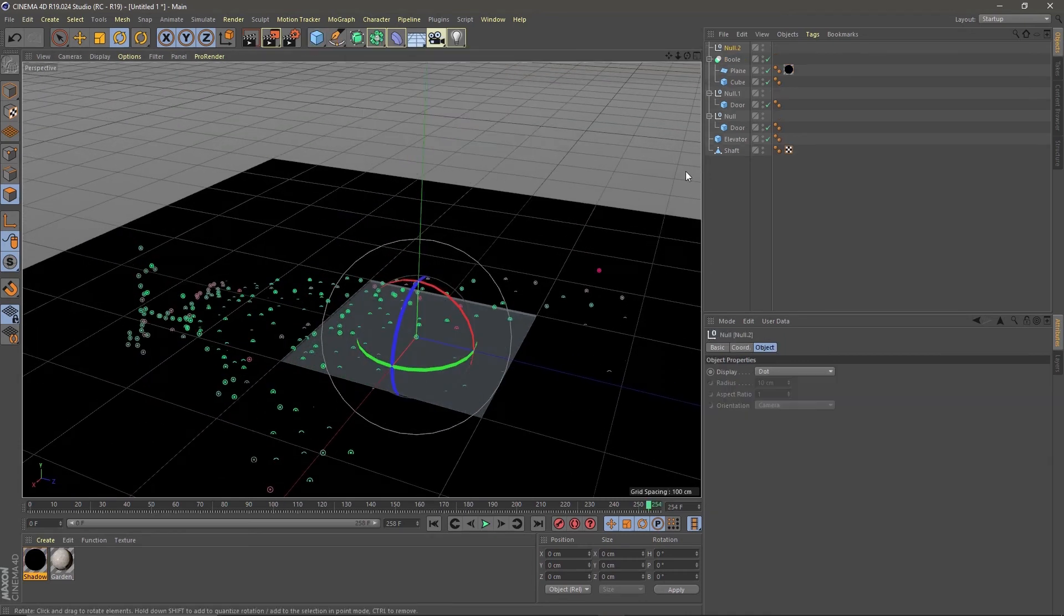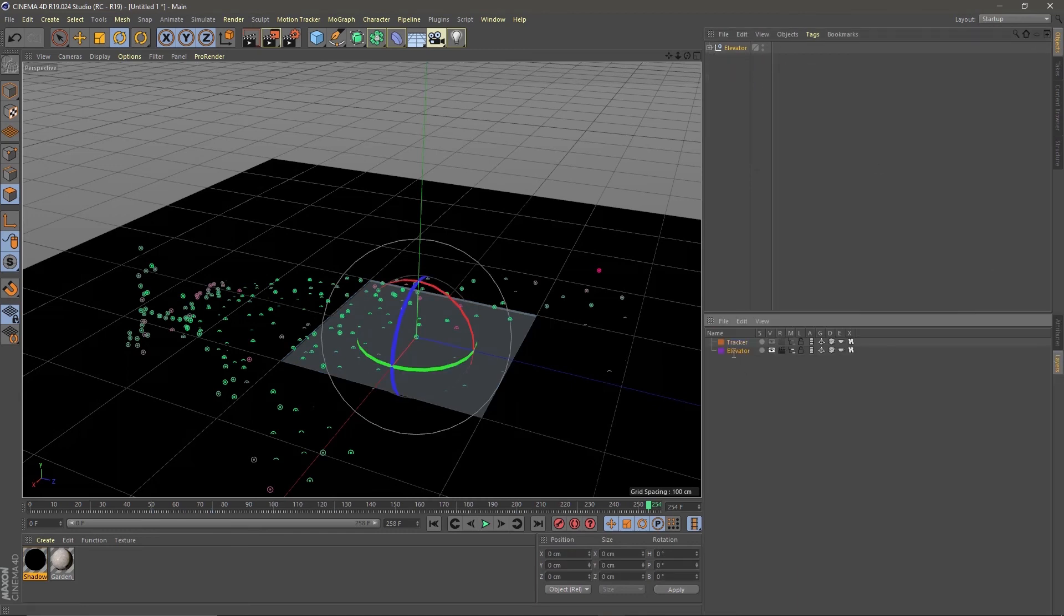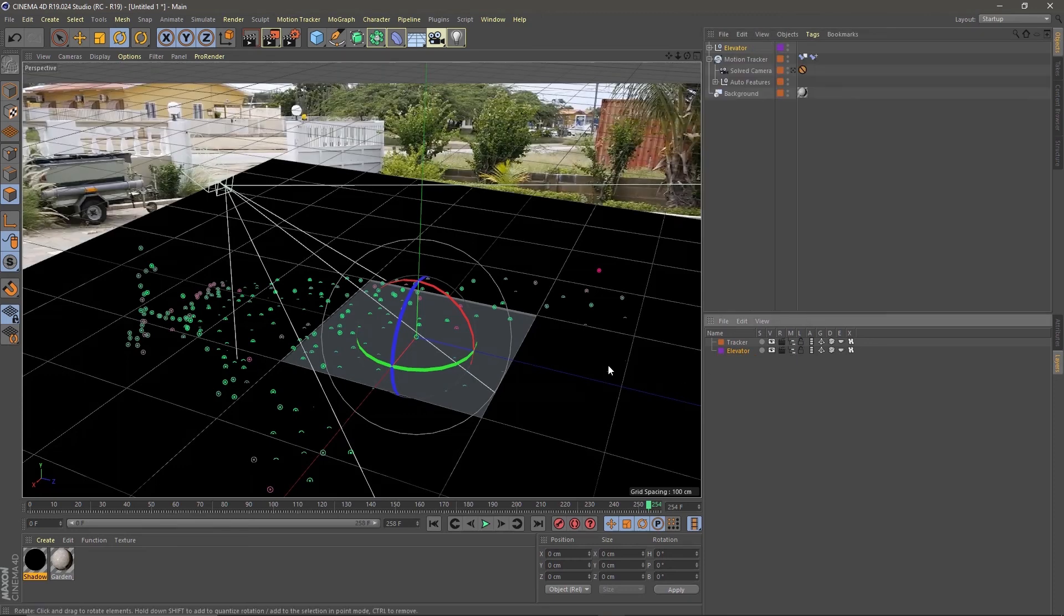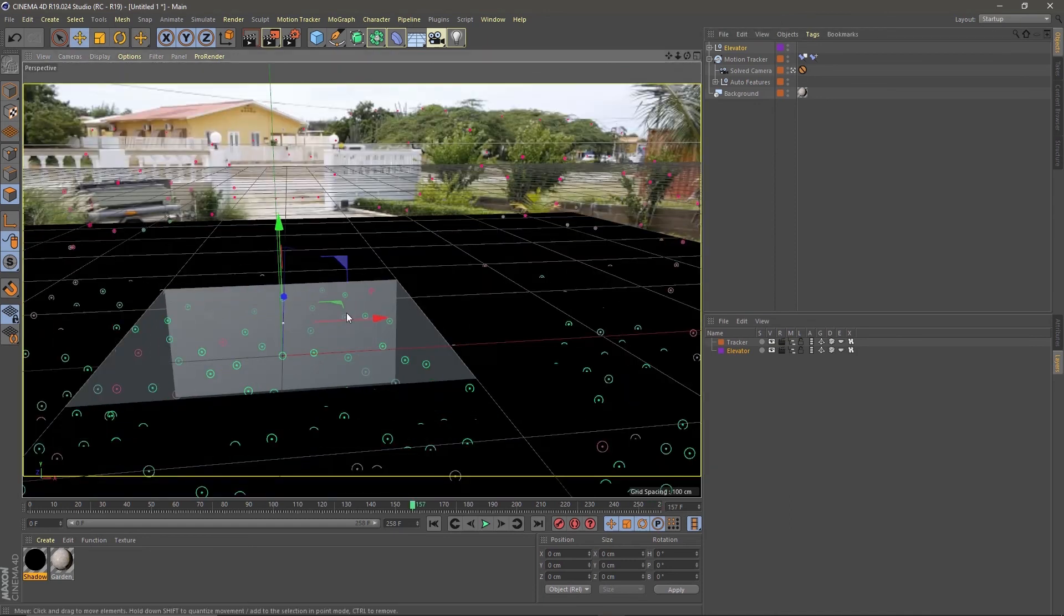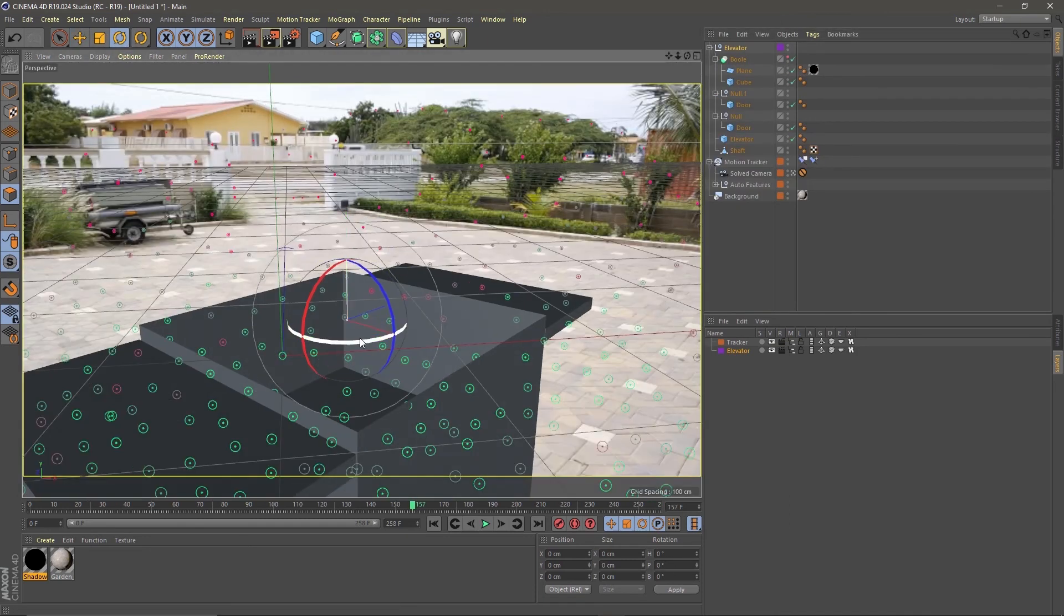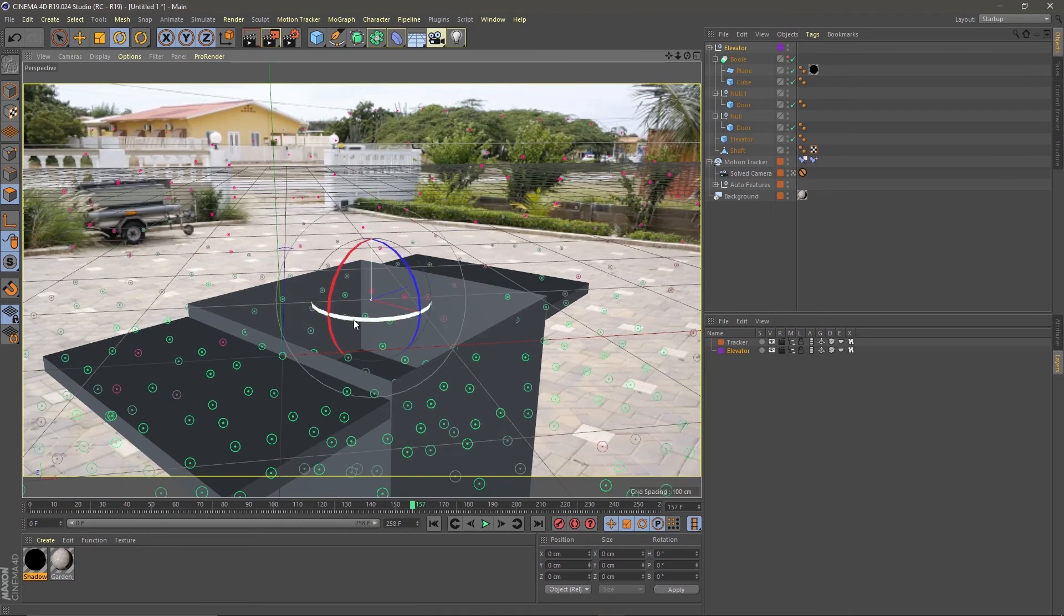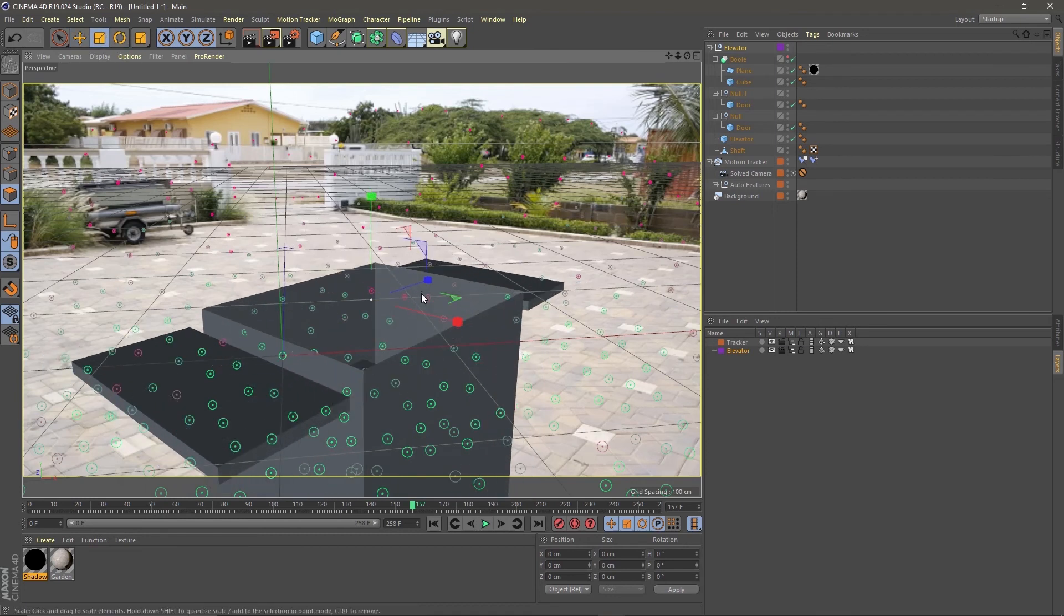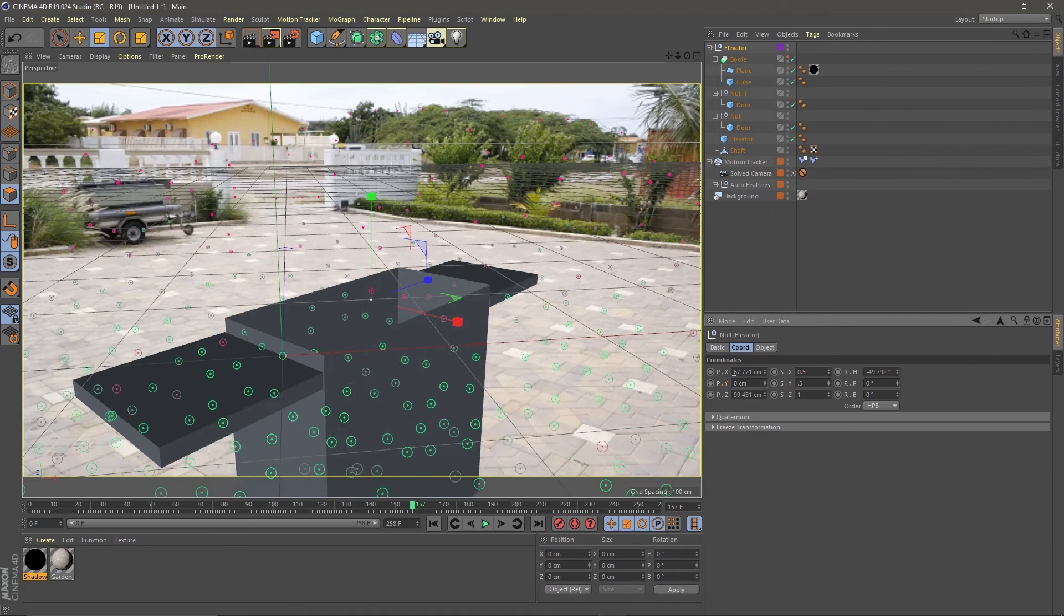Let's put all the objects inside a null and name it elevator. Also put the elevator in its own layer. And while you're at it, let's unhide the tracker objects. Go into the tracker camera and fine-tune the position and size of the elevator. In my case I want it to line up with the tiles on the ground. Make sure to change the size in the coordinates panel, otherwise it will mess up the animation.